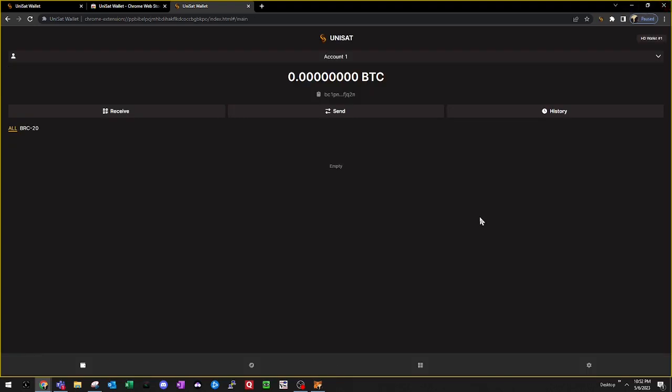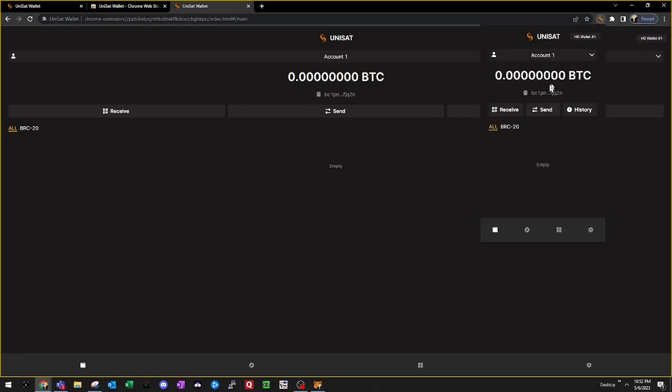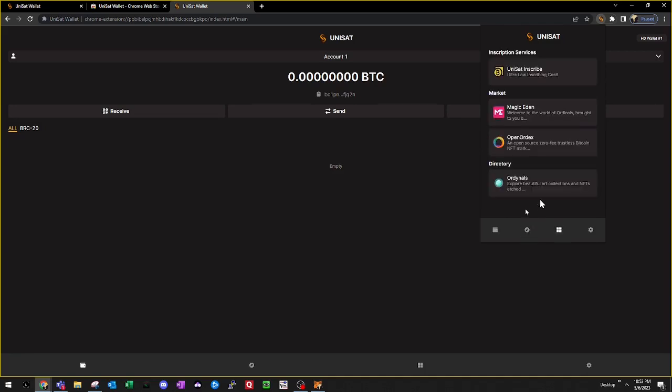To access the wallet, we can click on the browser add-in in the top right. From here, you'll be able to see your Bitcoin public key and any BRC20 tokens or NFTs that you have in the wallet.